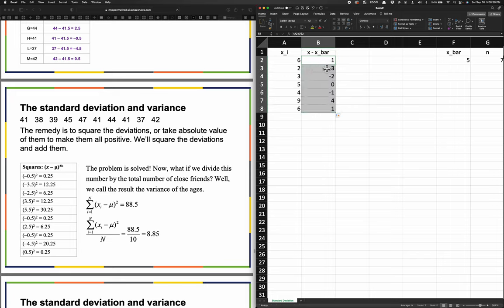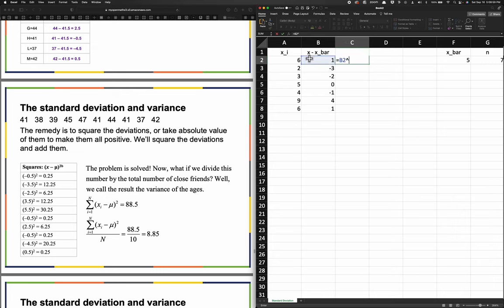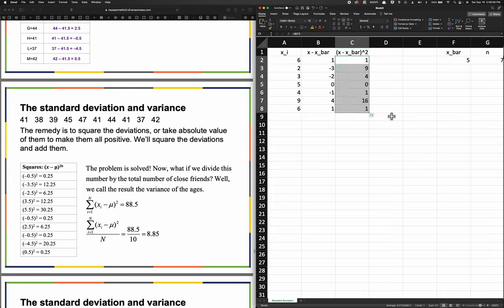Now we're still working on X minus the mean, and we have to square it. So this column is going to be that quantity squared. I'll put parentheses, paste the reference in, then hit caret and 2 to square it. Then I take this cell and square it - equals this cell, then caret-shift-6 for squared. Since we're not referring to any other cell besides the one directly to my left, I just copy that formula down.